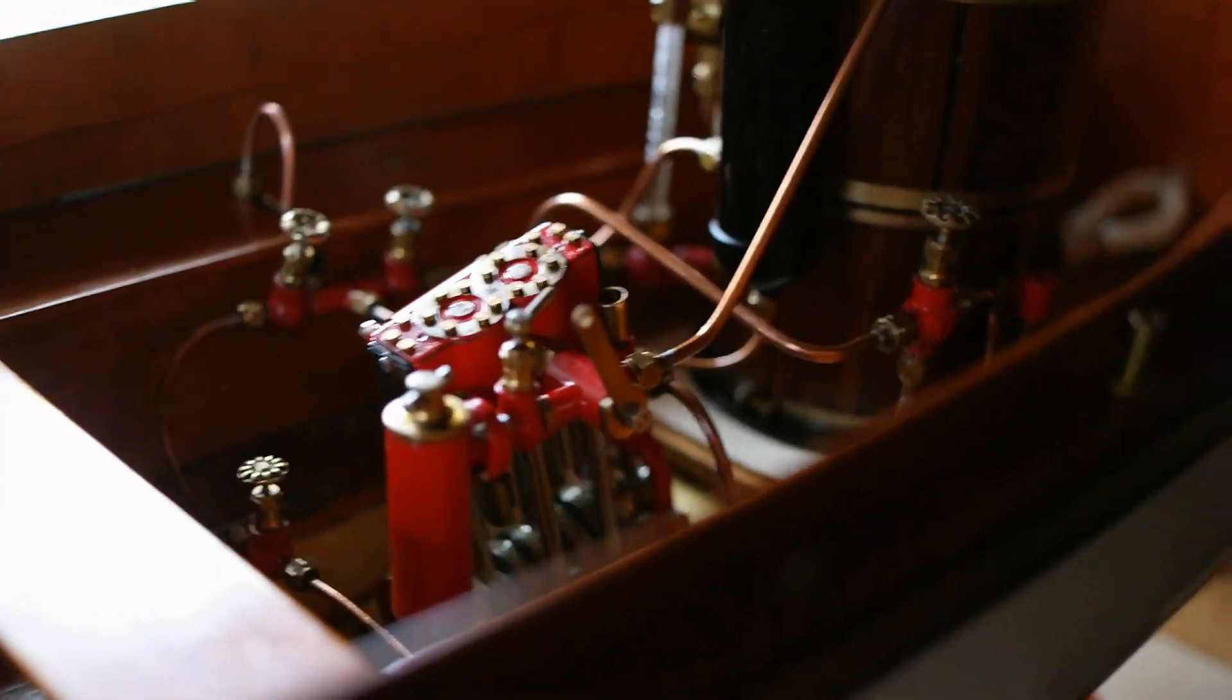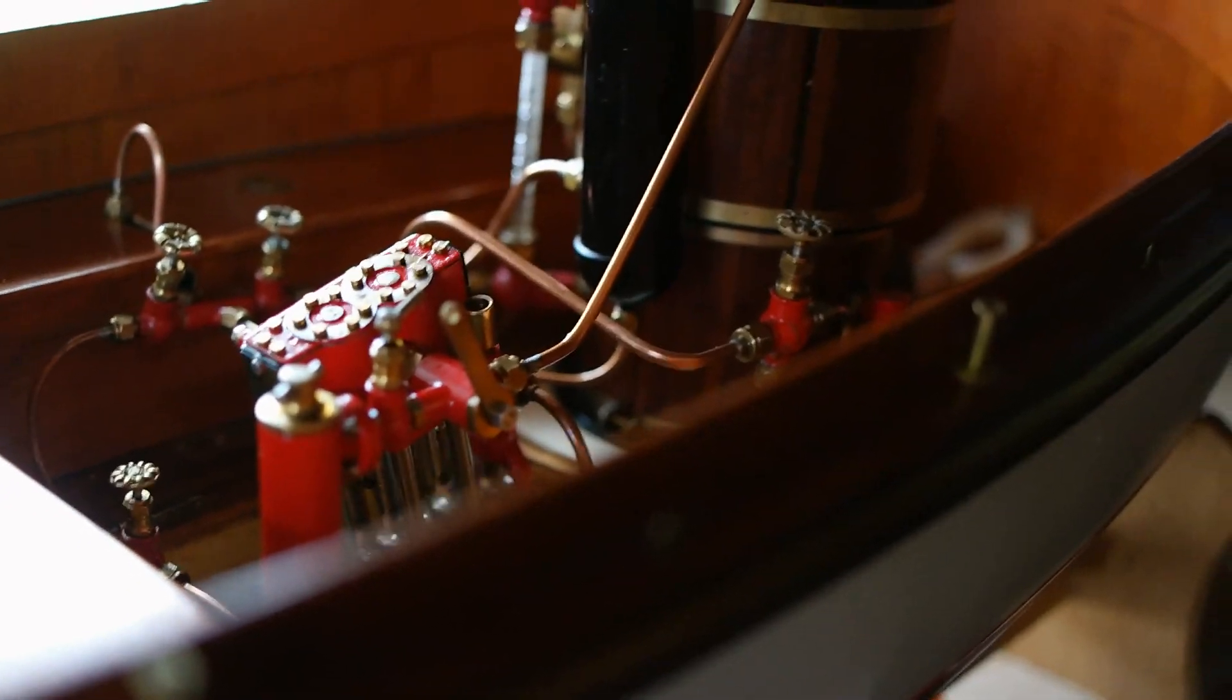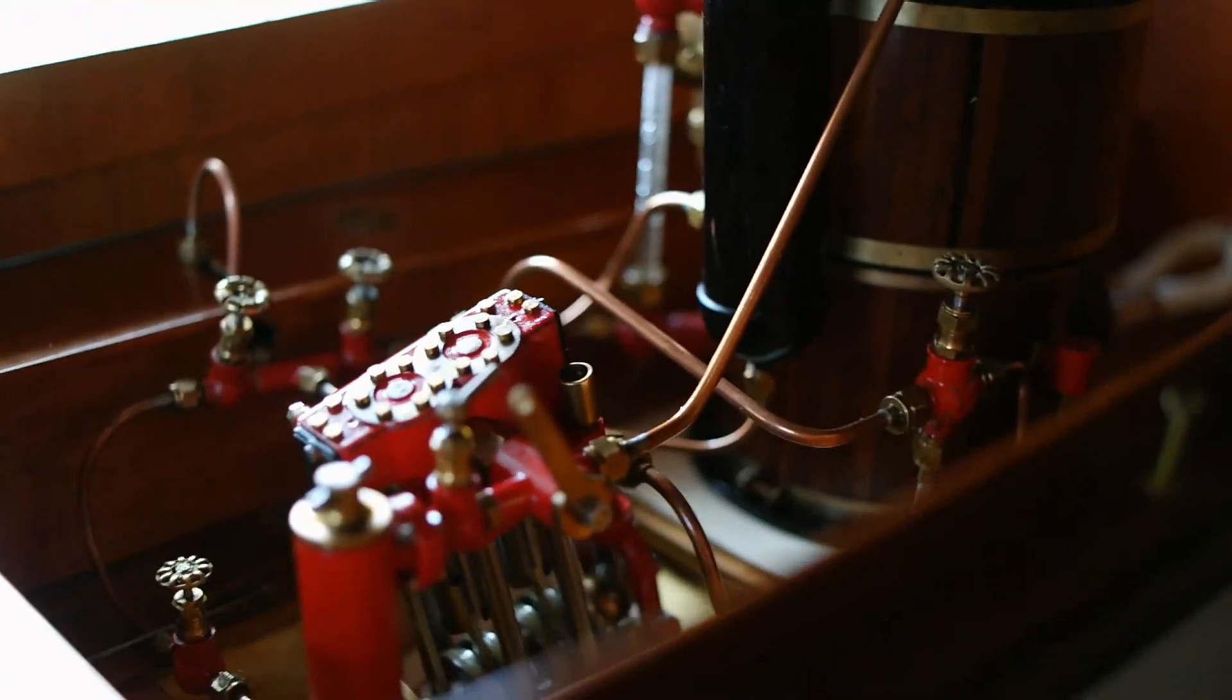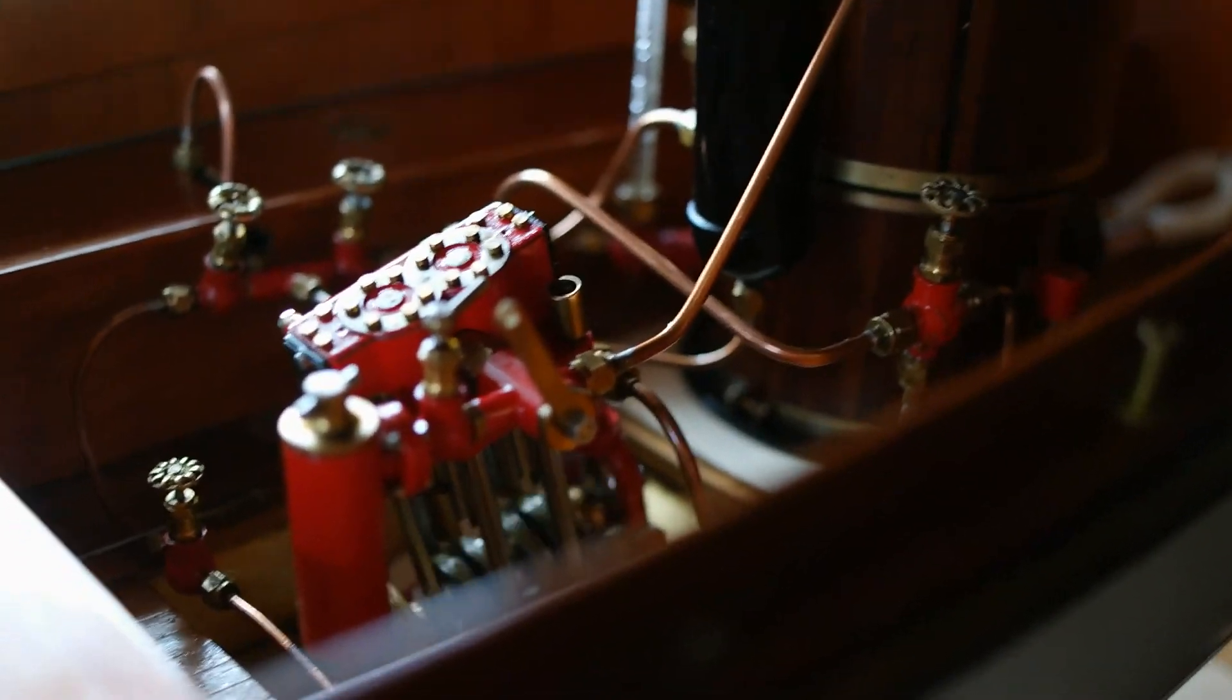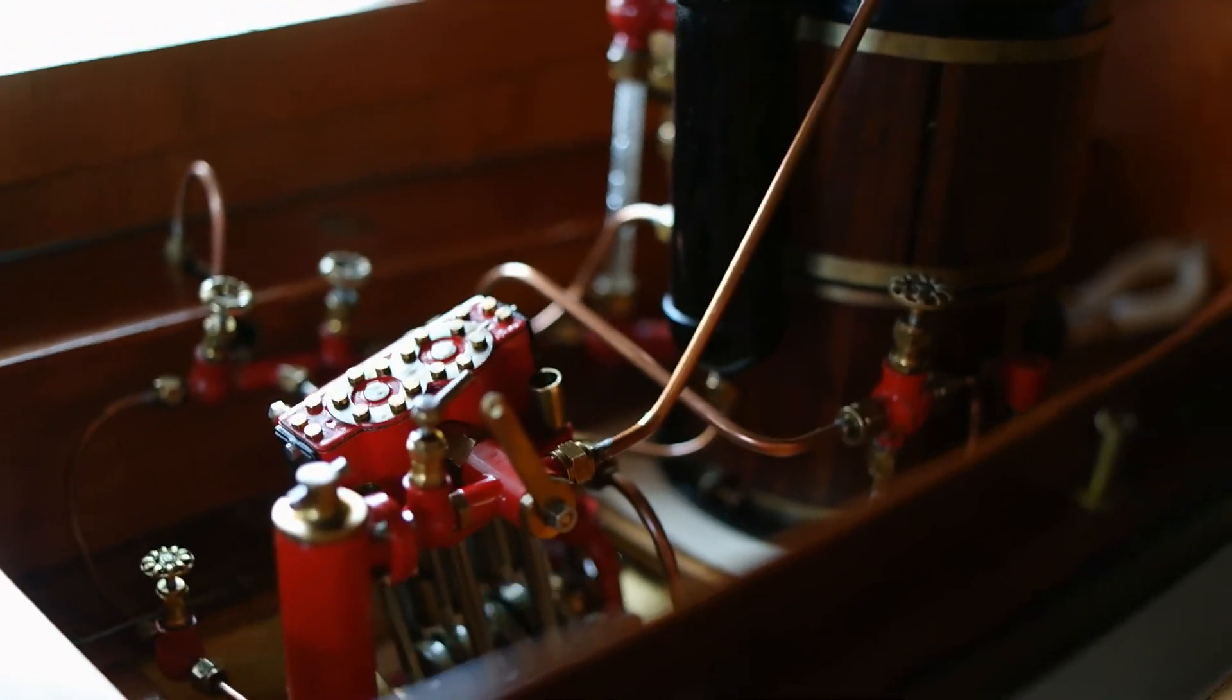Anyway, hope you like that Miles, the engine worked really well, forward and reverse. Just needs running in I think. Okay, hope you like that, see you next time.